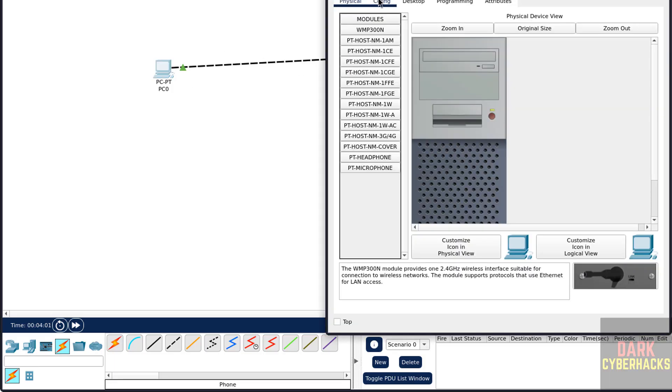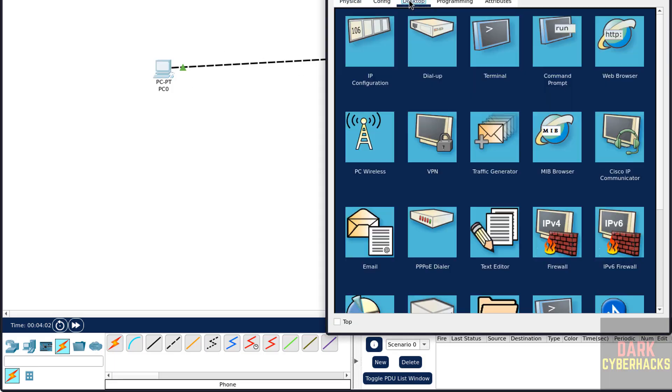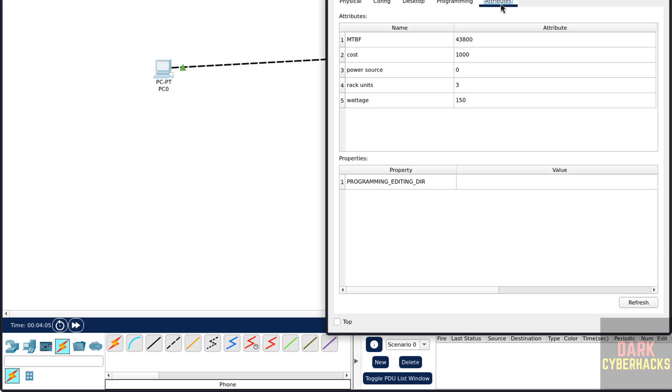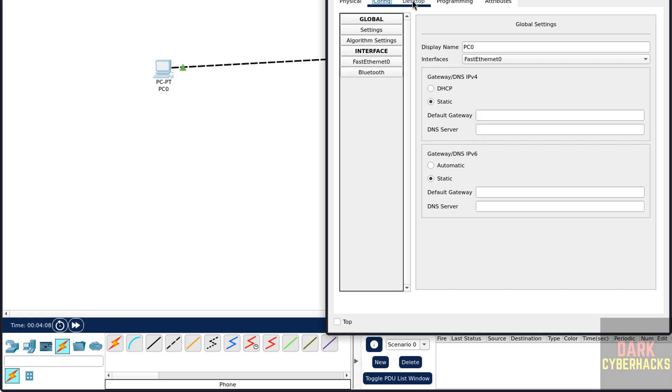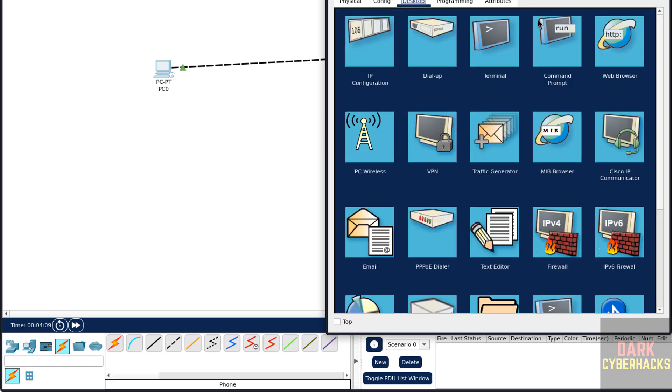Here, Config Information, Desktop, Programming, etc. attributes. You go to Config, Desktop, here we have the different components.